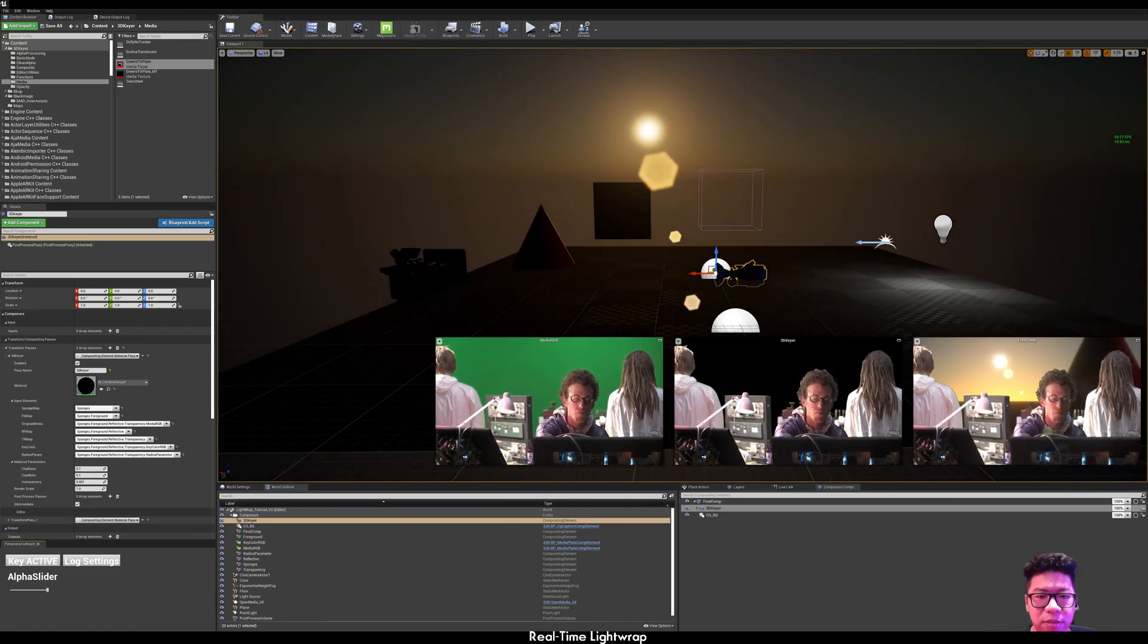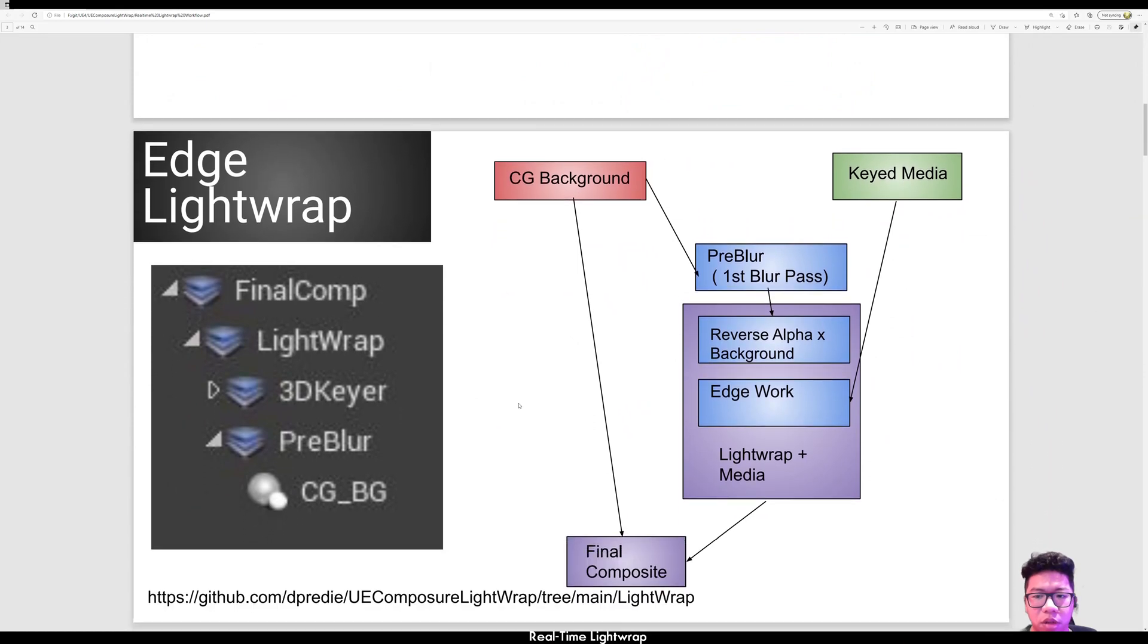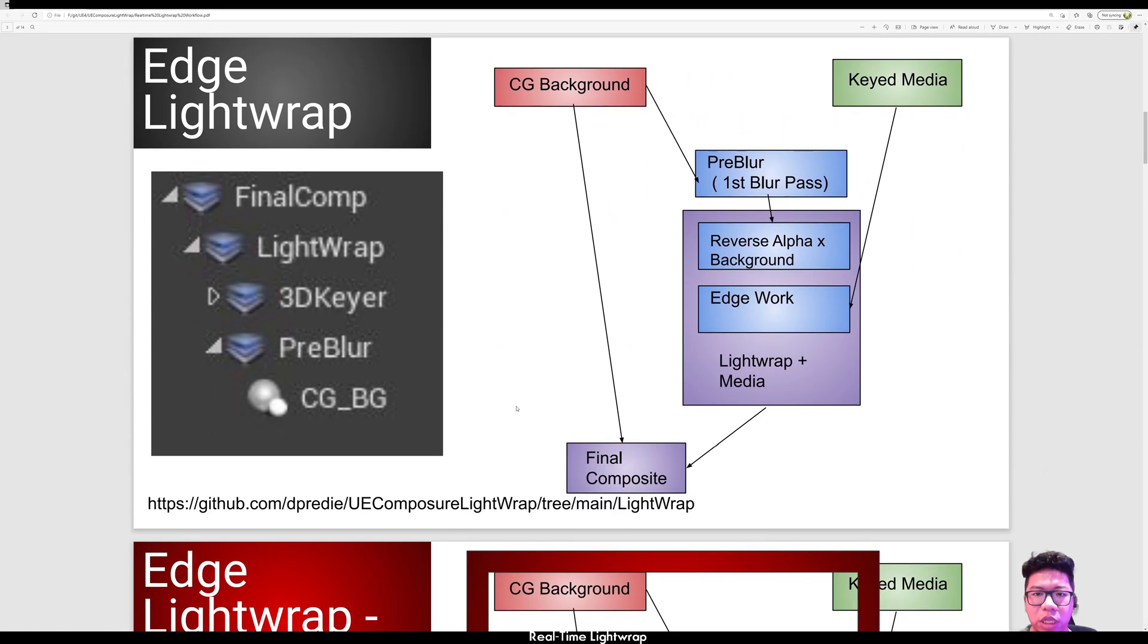So next, we want to do lightfab. This is the general workflow.